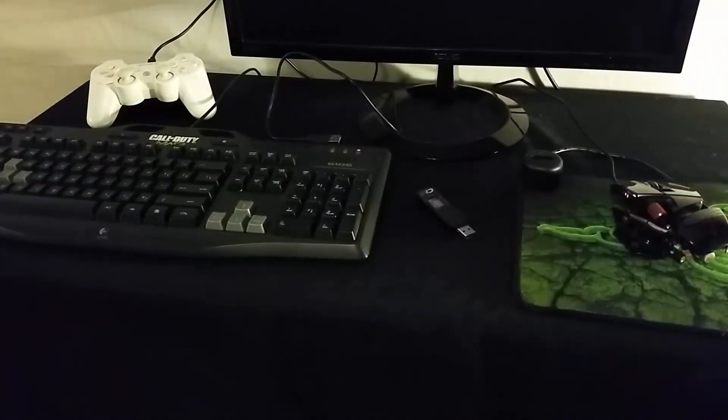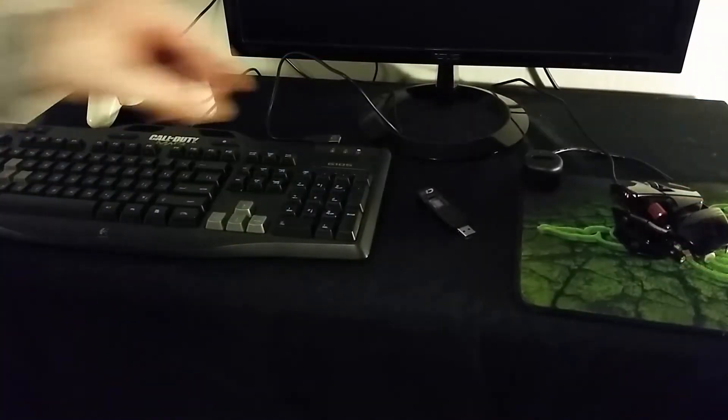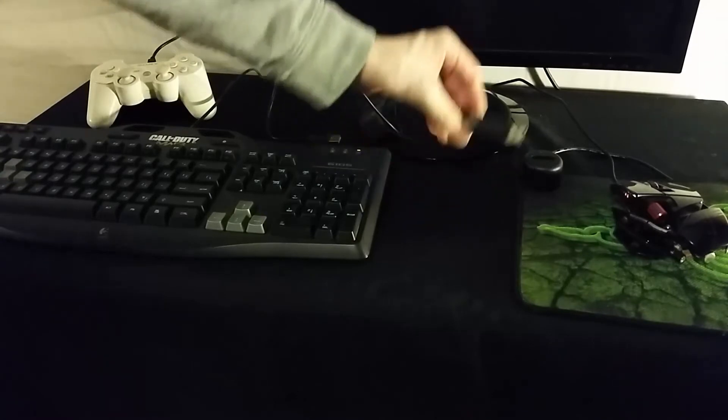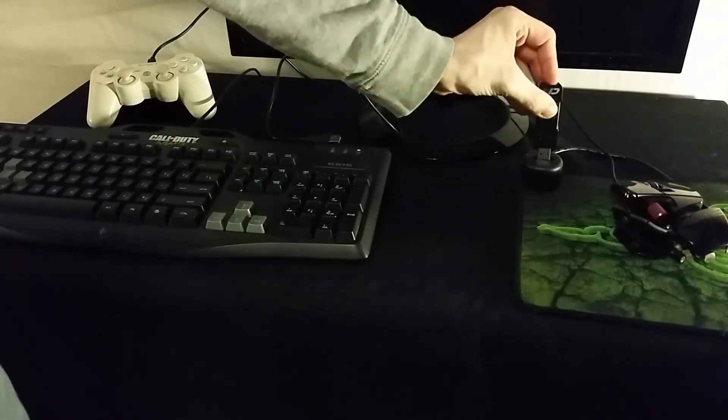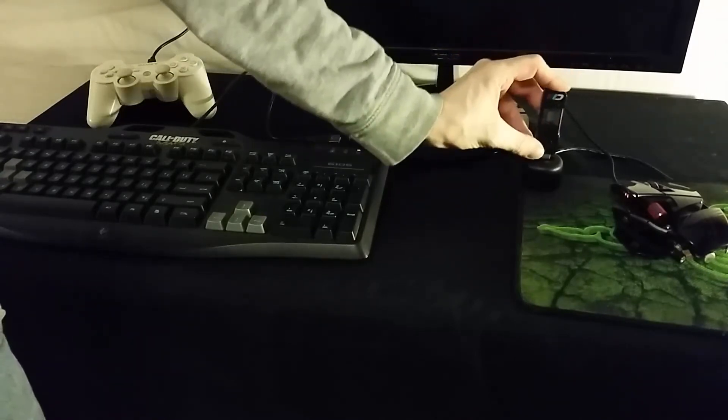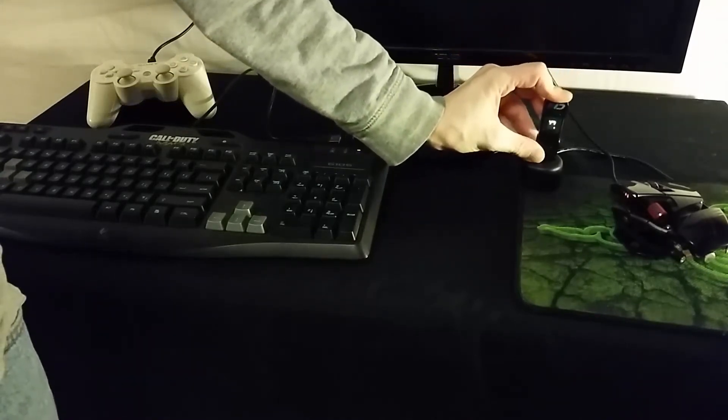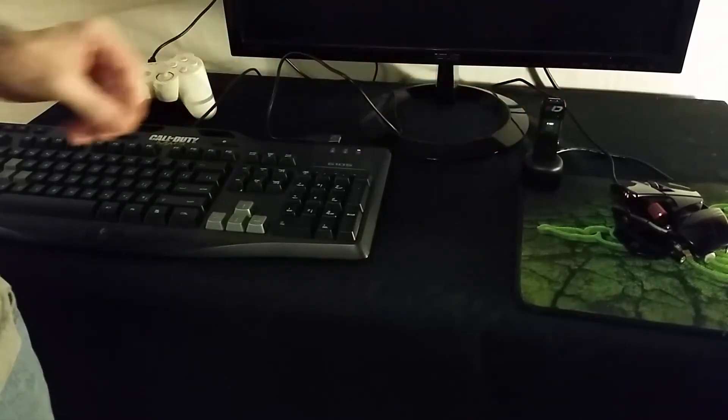After your gaming mouse and keyboard are connected to your PC, you can unplug the Cronus Max Plus from your computer and plug it into your PlayStation 3.